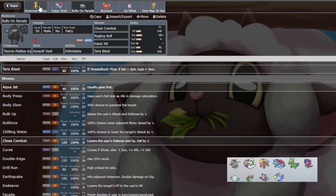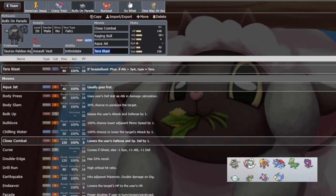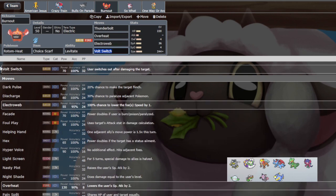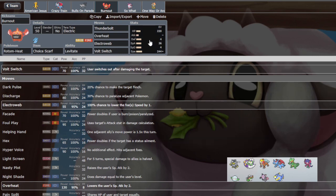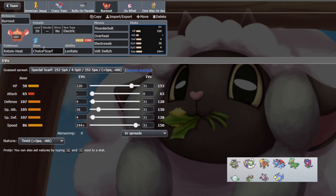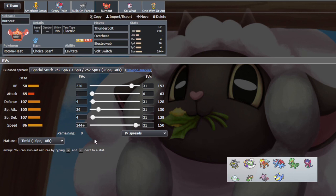But anyways, next we have Rotom. It's a Scarf Rotom set. Basically this is probably coming game two or three once we scout what Urshifu's item is. Scarf lets us outspeed Adamant Urshifu, not Jolly. We can't get Jolly because Rotom's a little bit slower, so I opted to make sure we got Adamant. So basically we're going to scout game one what Urshifu's item is, and if it's not Scarf or if we find out that it is Adamant, then Rotom will look really good.